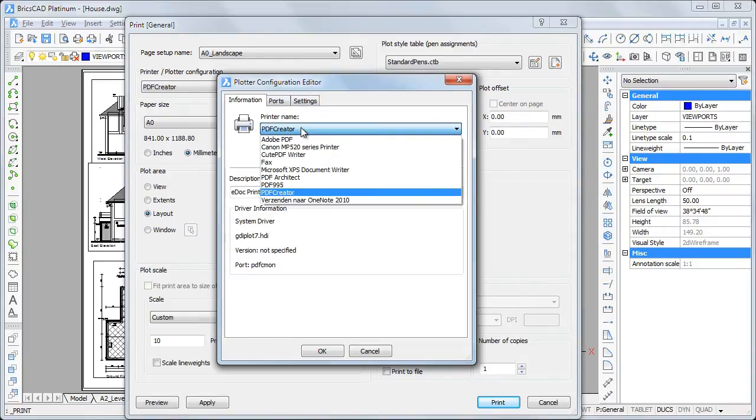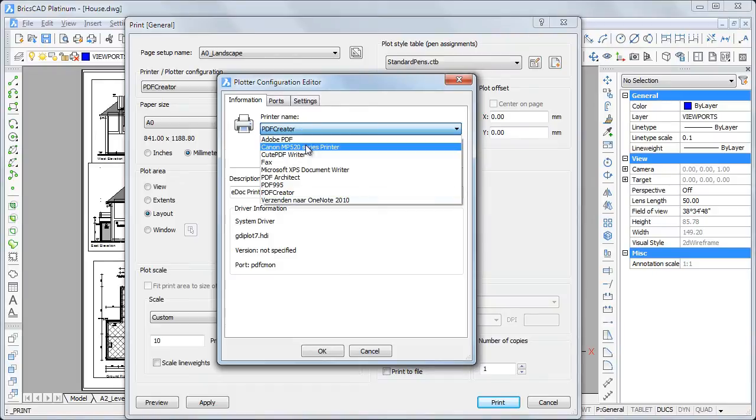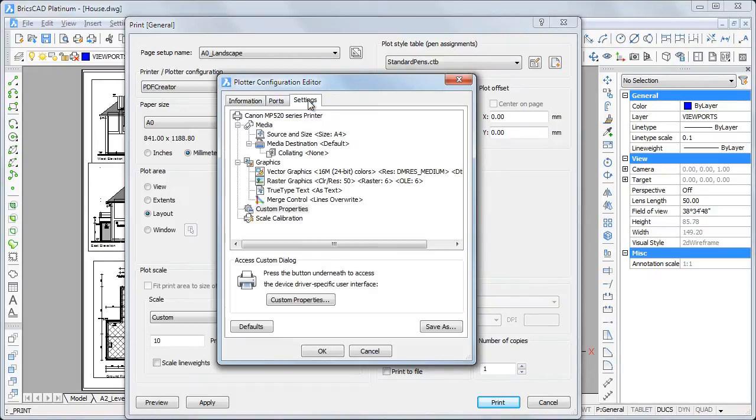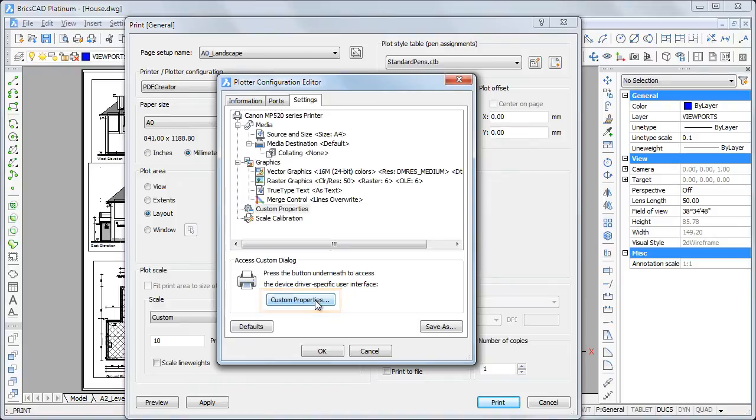Select a printer, then click the Settings tab. Click the Custom Properties button to open the Settings dialog box of the selected printer.